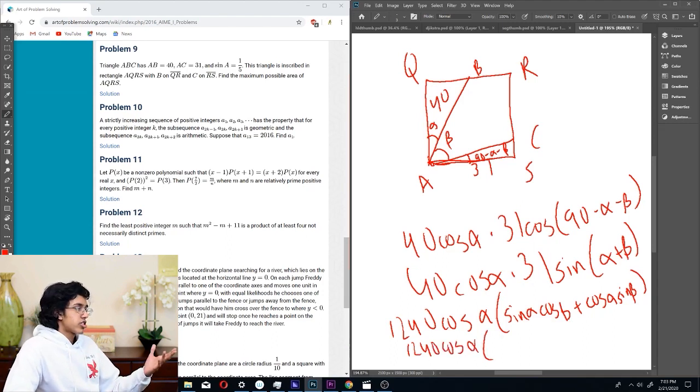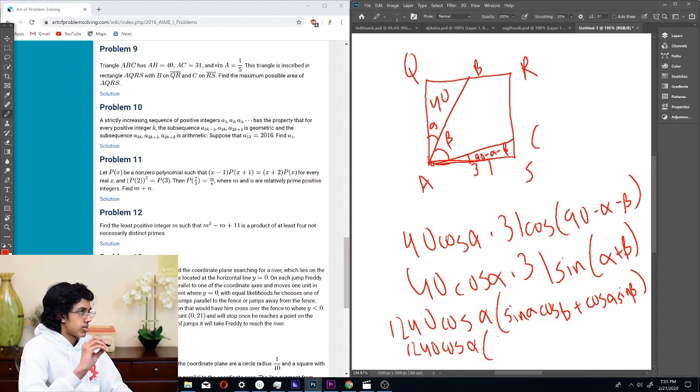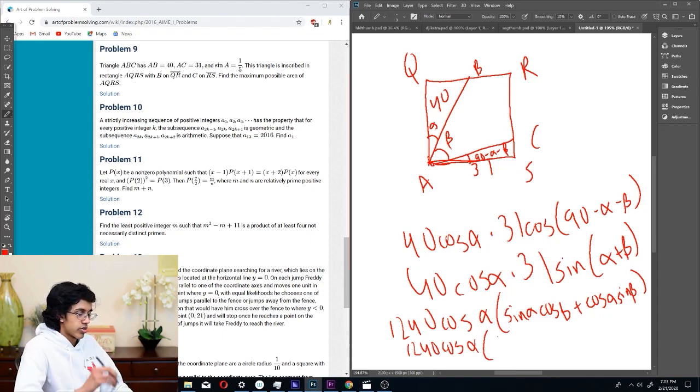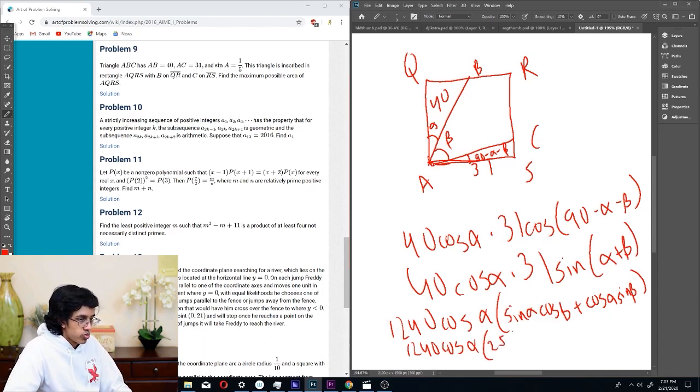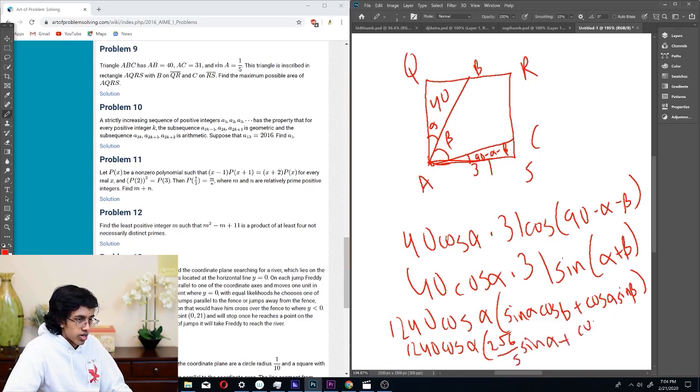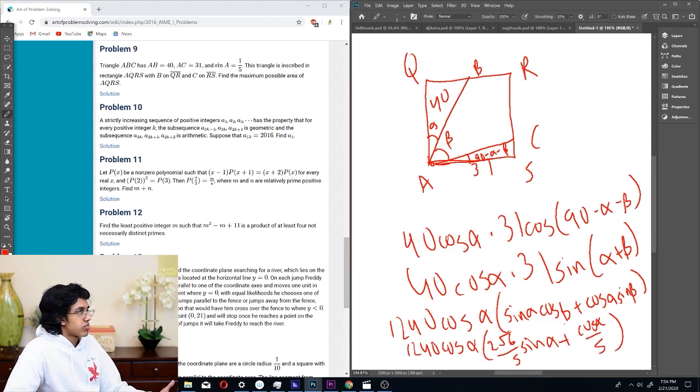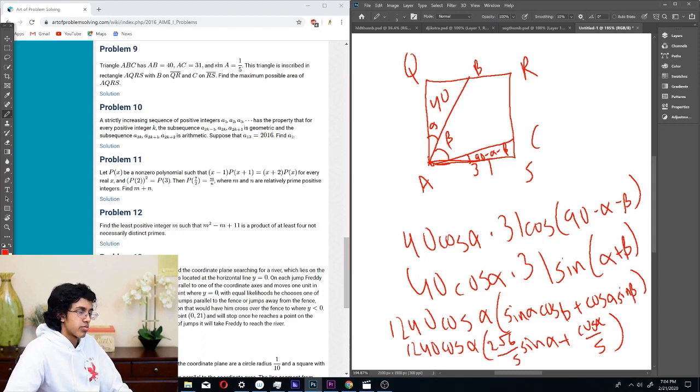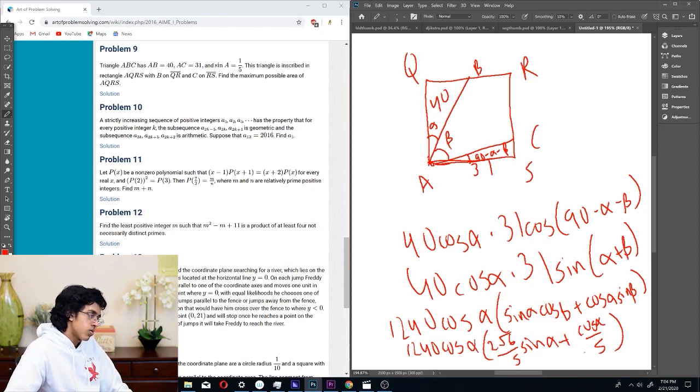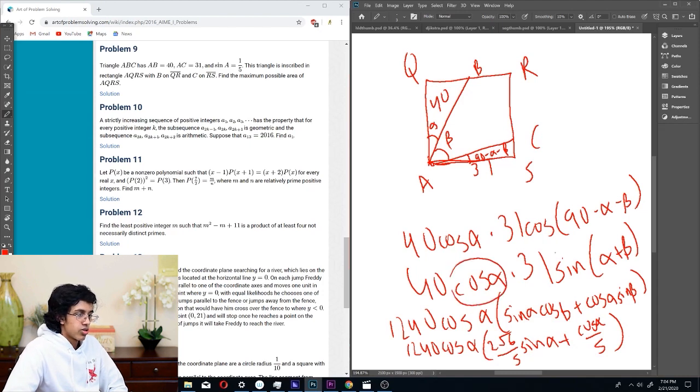Since we know what sine beta is, we expand this to 1240 cosine alpha times (sine alpha cosine beta plus cosine alpha sine beta). Cosine beta is the root of (1 minus sine squared beta), which is root 24/25, so 2 root 6 over 5. This becomes 1240 cosine alpha times (2 root 6 over 5 sine alpha plus cosine alpha over 5), and we want to find the maximum.